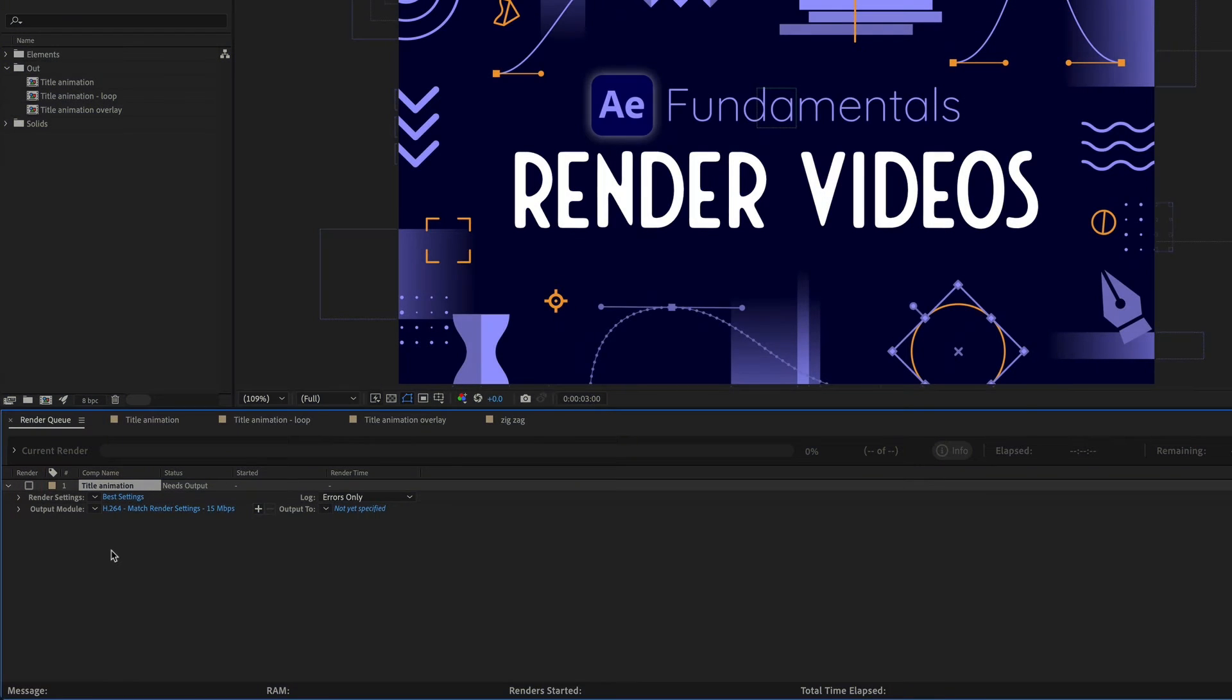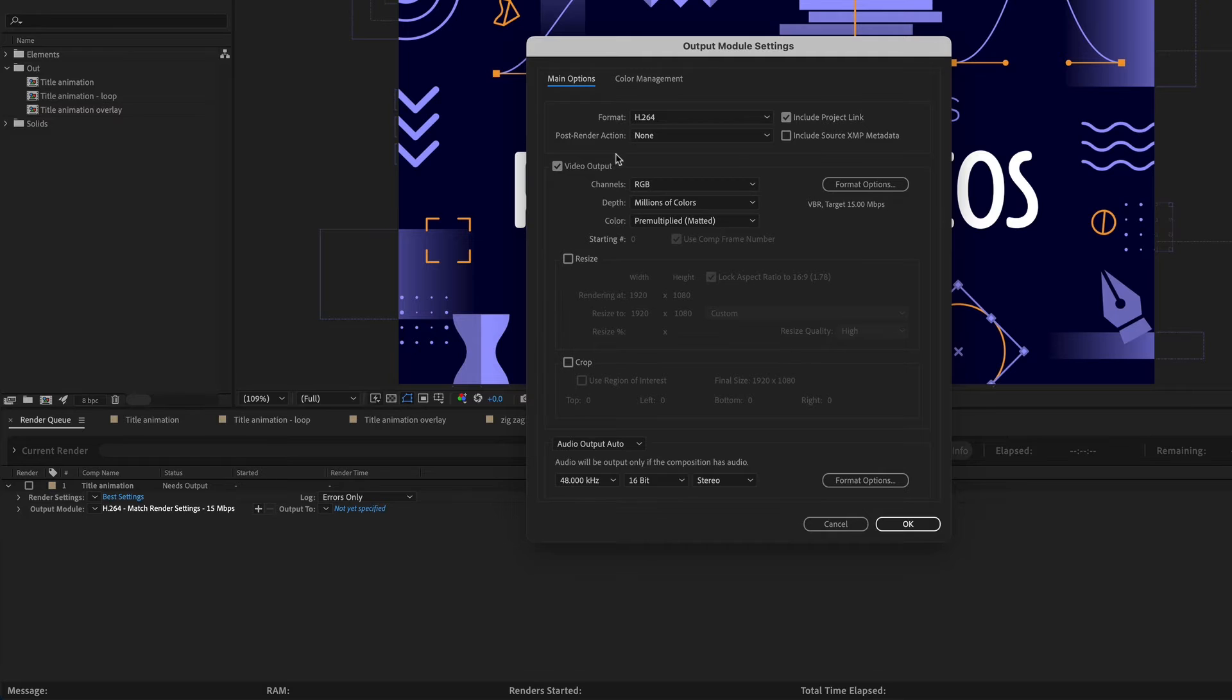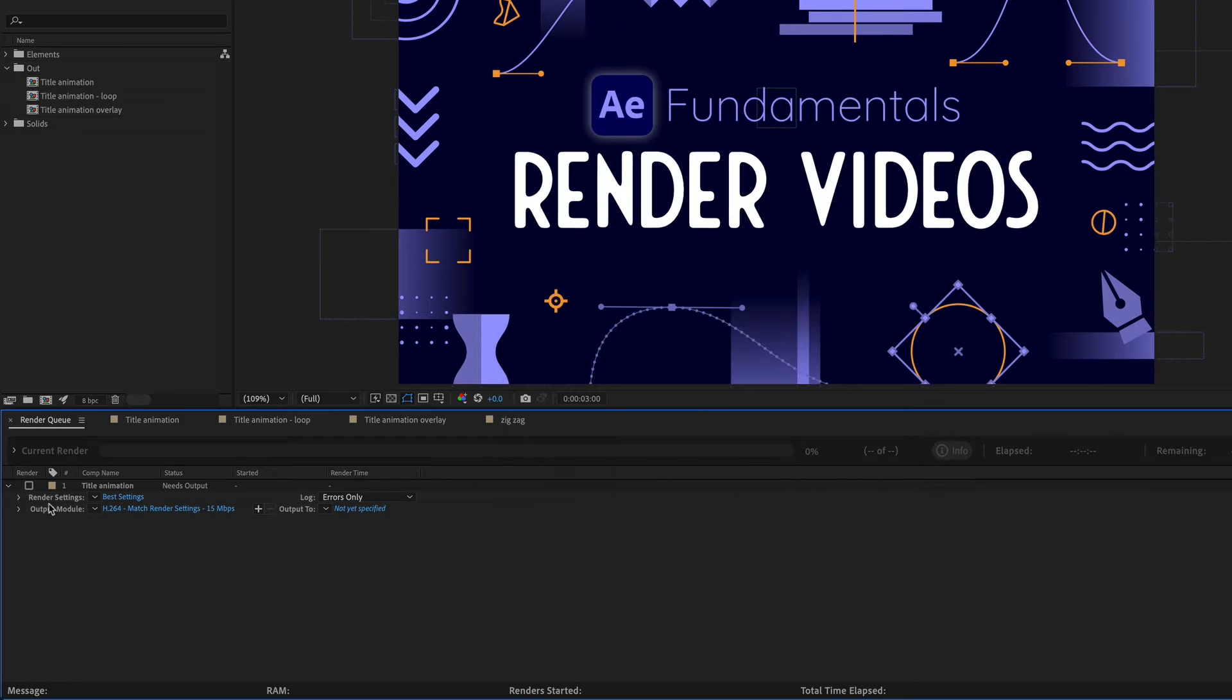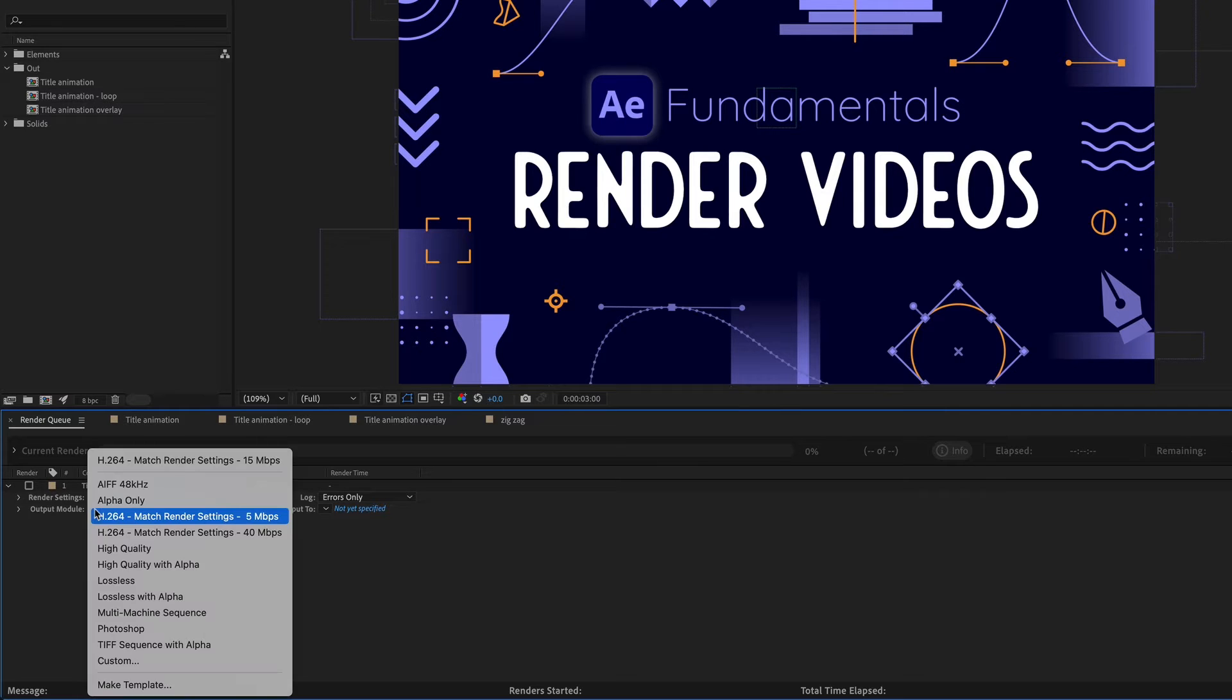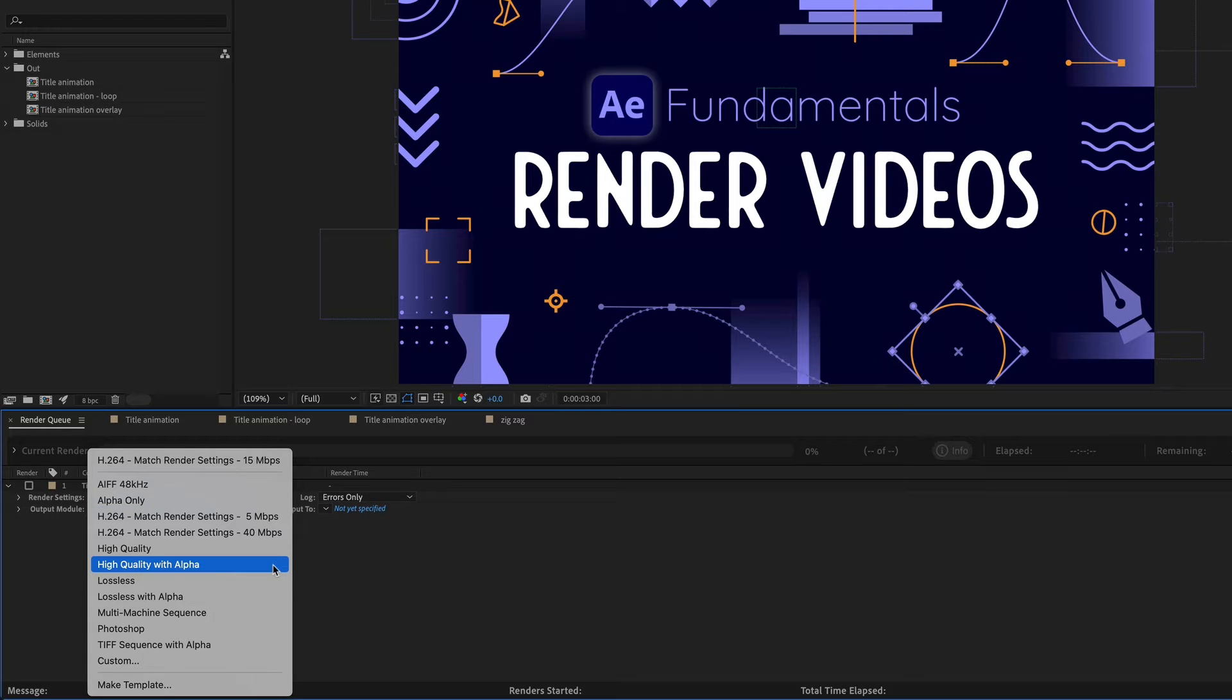Next is output module and this is the file format of your video. If you click on this blue text you can adjust any of these settings but most of the time you're probably just going to want to use one of the templates that's already created for you. So to get to the templates just click on this little down arrow right here and these are the templates that are most commonly used.